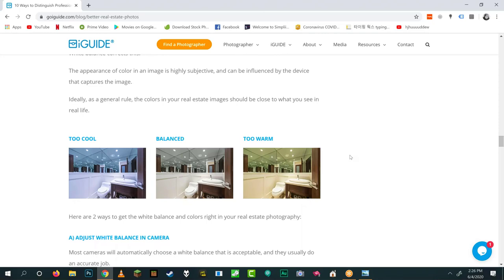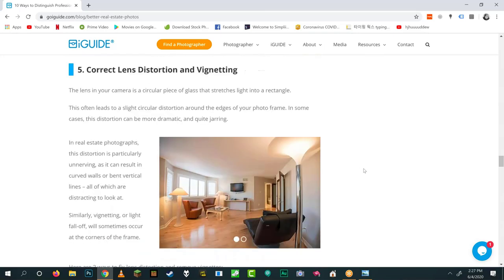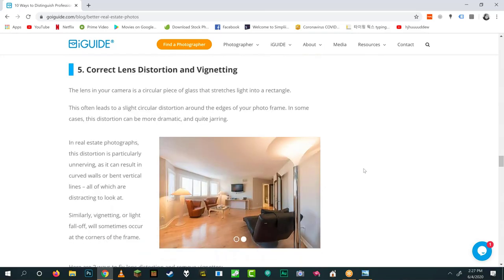White balance sometimes has no single right answer. Get it as right as possible on site, but know you can edit troublesome areas in post. Selective tonal adjustments with a brush are more advanced — right up there with masking — but they're an option.